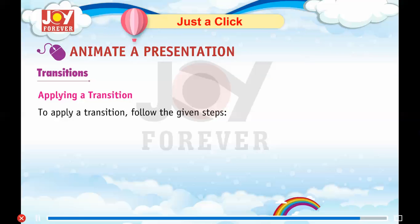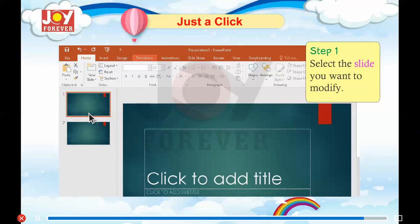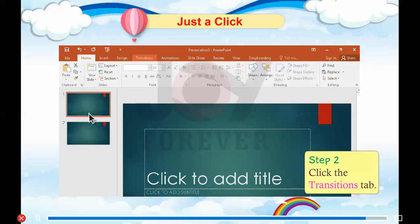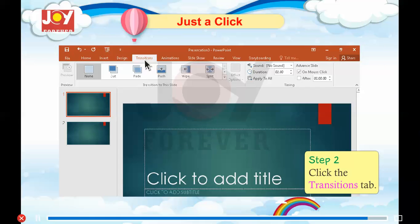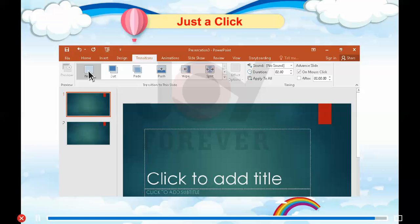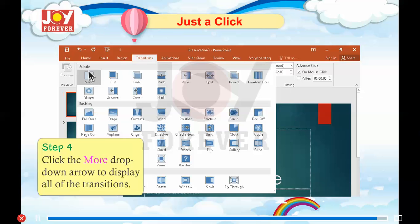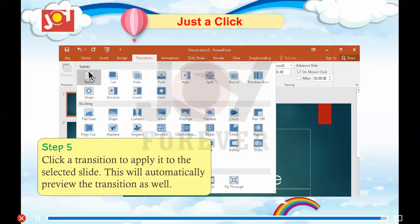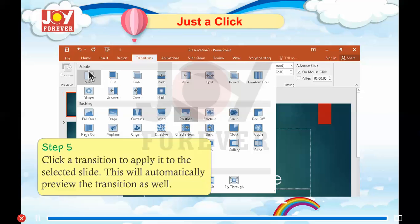Applying a transition. To apply a transition, follow the given steps. Step 1: Select the slide you want to modify. Step 2: Click the Transitions tab. Step 3: Locate the Transition to This Slide group. By default, none is applied to each slide. Step 4: Click the drop-down button to display all of the transitions. Step 5: Click a transition to apply it to the selected slide. This will automatically preview the transition.